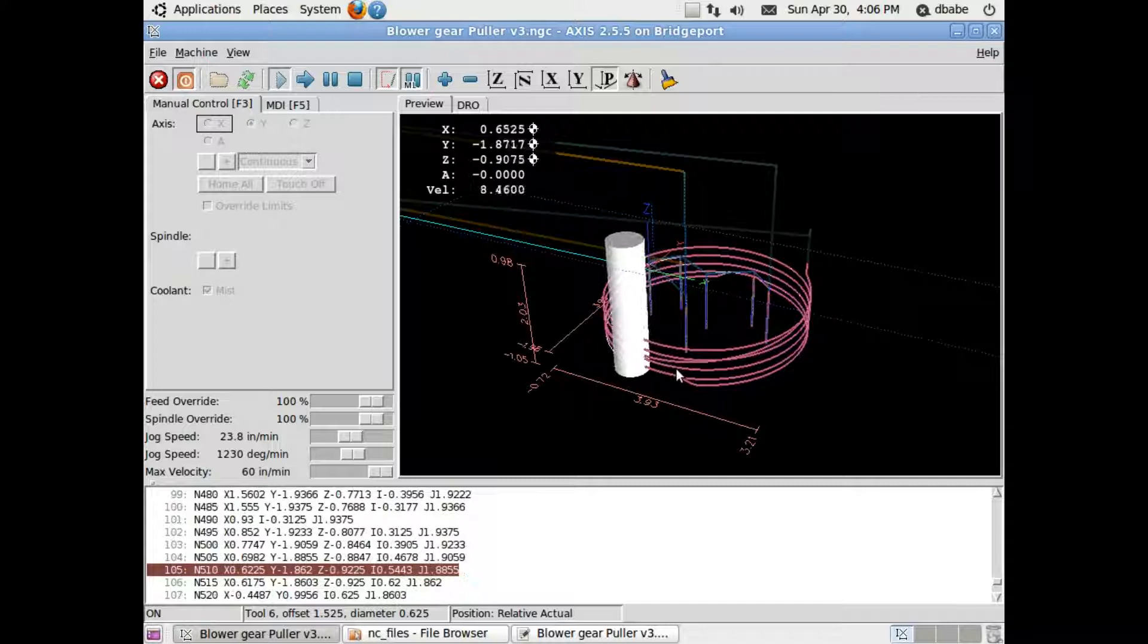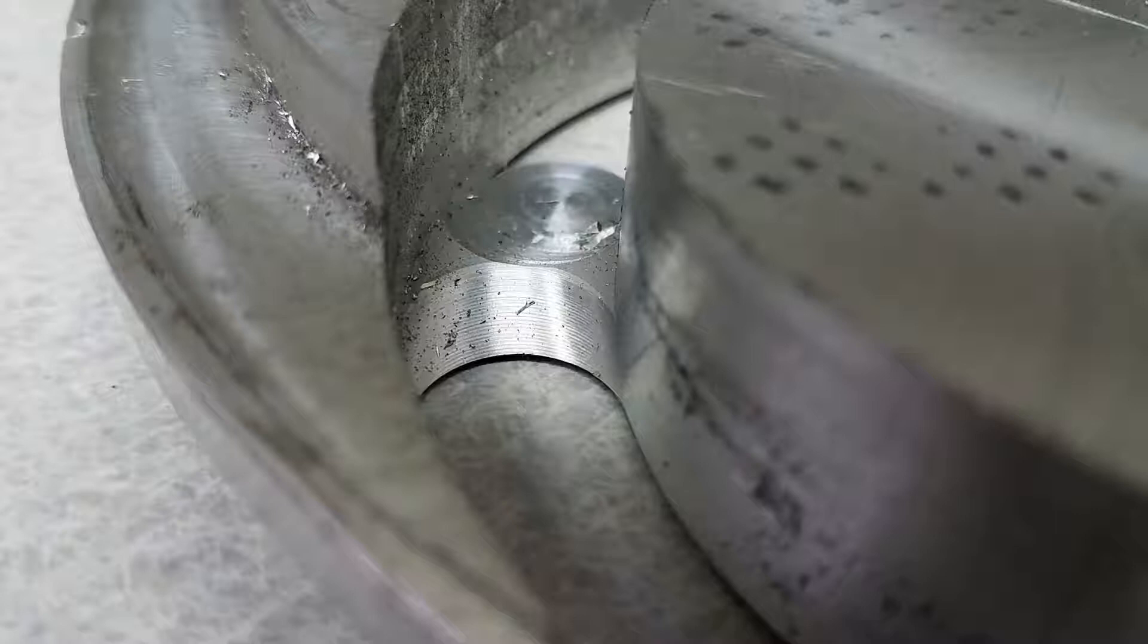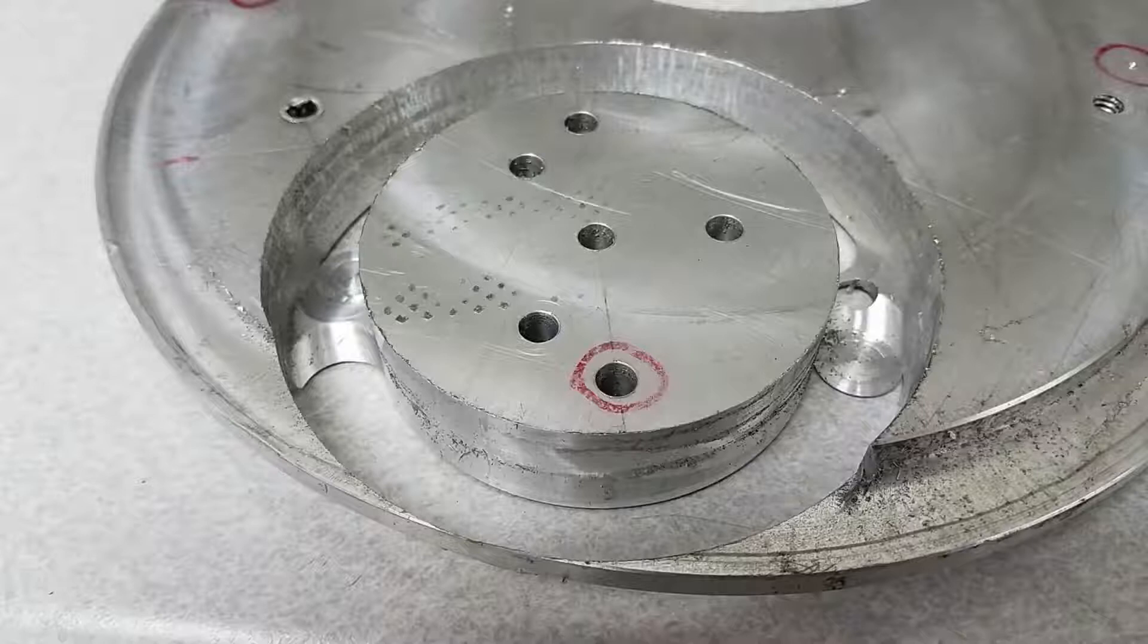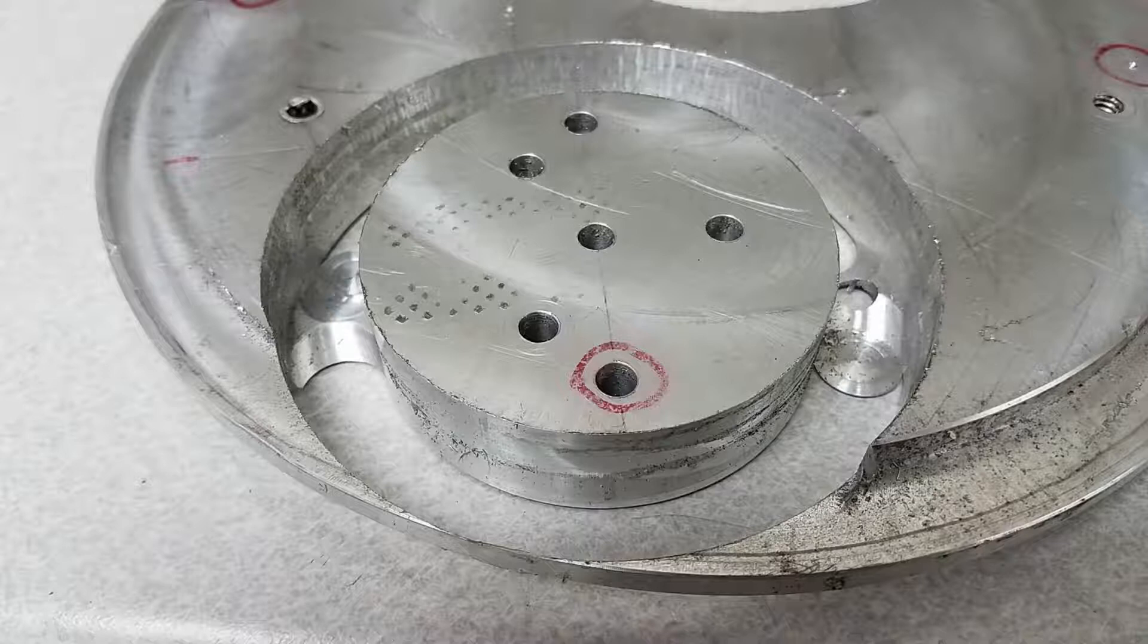There's a nice feature in the CAM section of Fusion 360 called Leave Tabs. This is a simple checkbox that lets you leave the two tabs shown in the video at the bottom of the part. This locks the part into your stock so that when the part is finished, the piece doesn't start jumping around, wedge between the stock and your cutter and snap off your cutter.